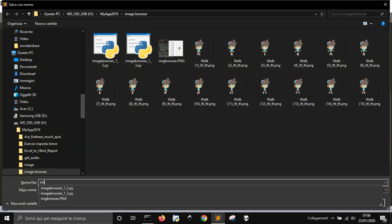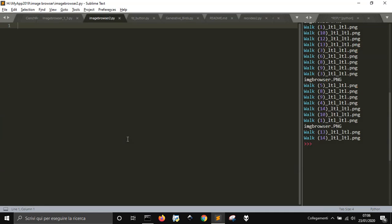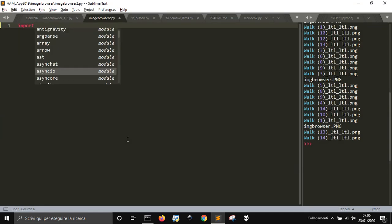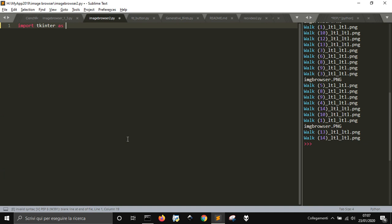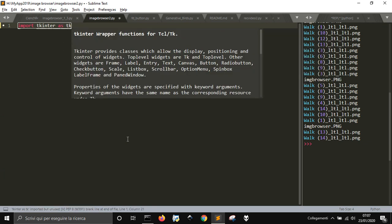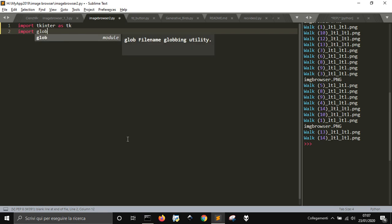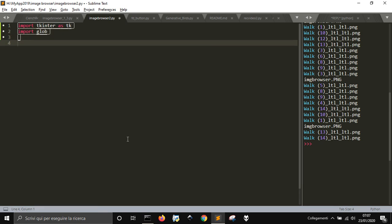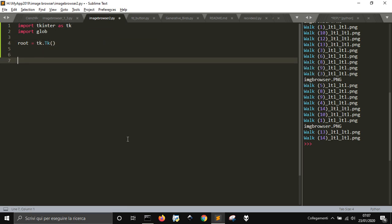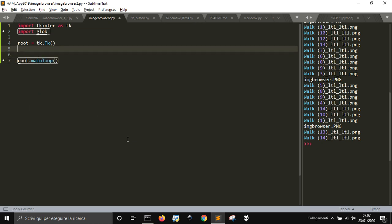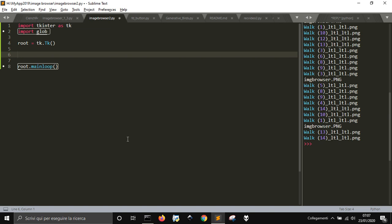Let's save it as image_browser_2.py. First of all you need to import tkinter, which is the module to create a graphic user interface, and then I want to also import glob, which will be used to take the files in the folder. Then I'm going to create the classic window with tk.Tk, and at the end the main loop as always to get the user interactions.